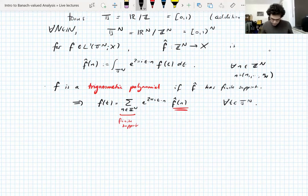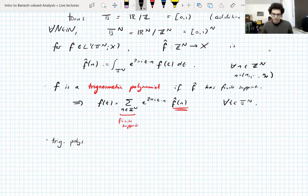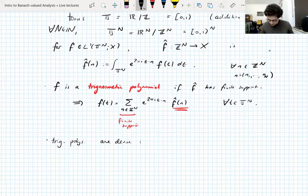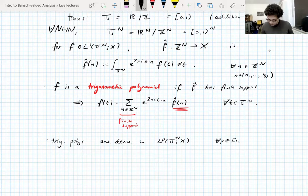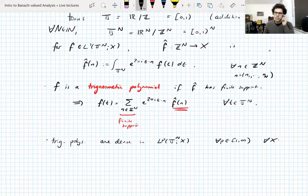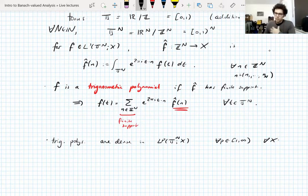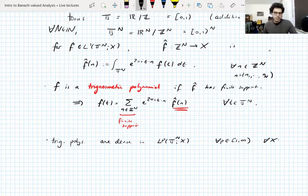Trigonometric polynomials — trig polys for short — are dense in L^p(T^n; X) for all p between 1 and infinity and for all Banach spaces X, with no assumptions needed on X. This is because in the scalar-valued case you have this density, and you make the same argument with algebraic tensor products.